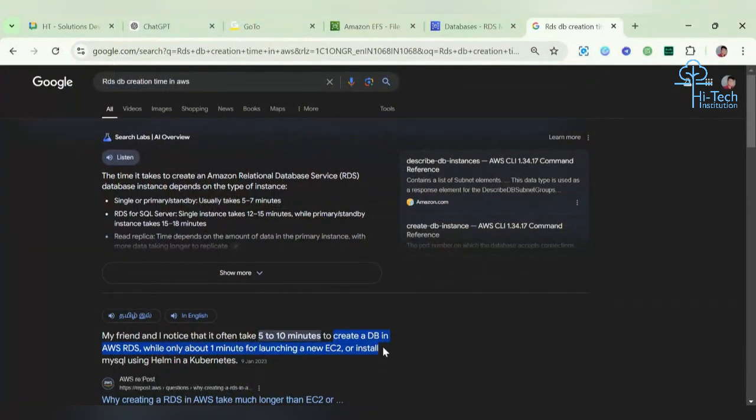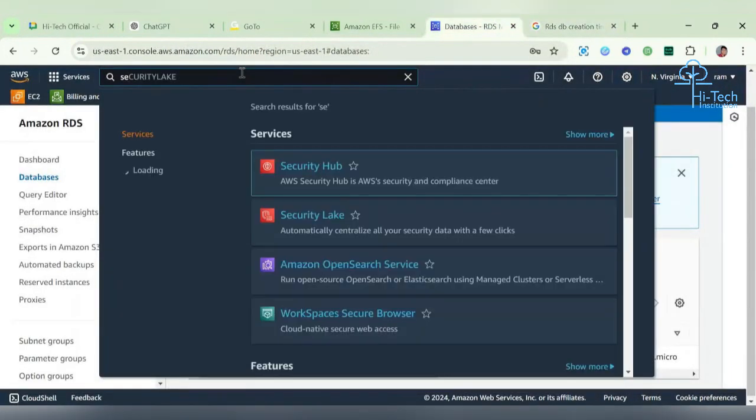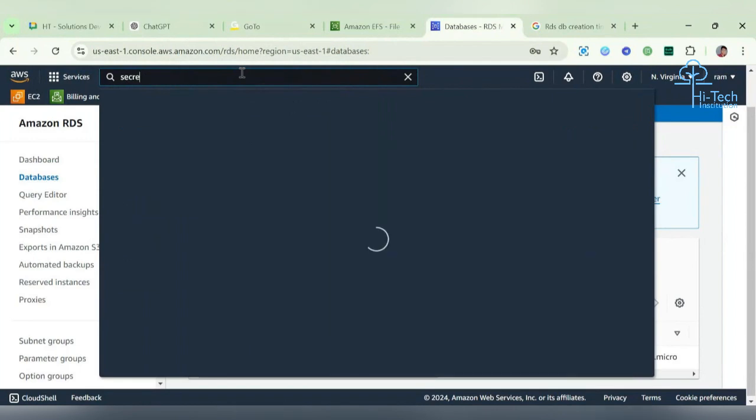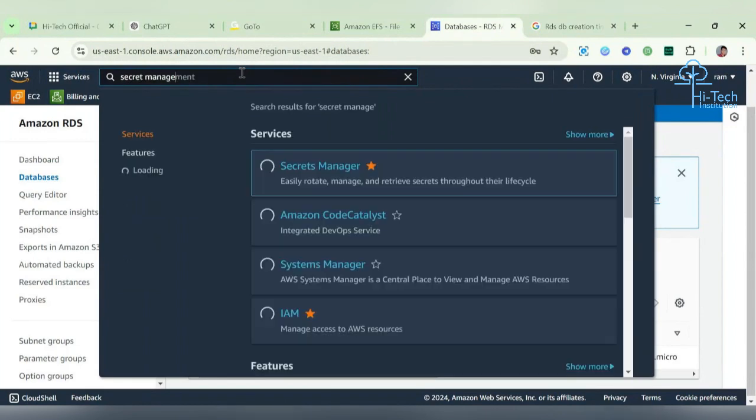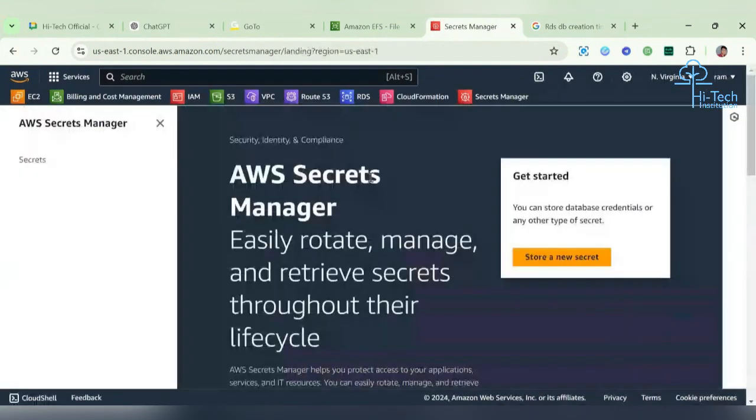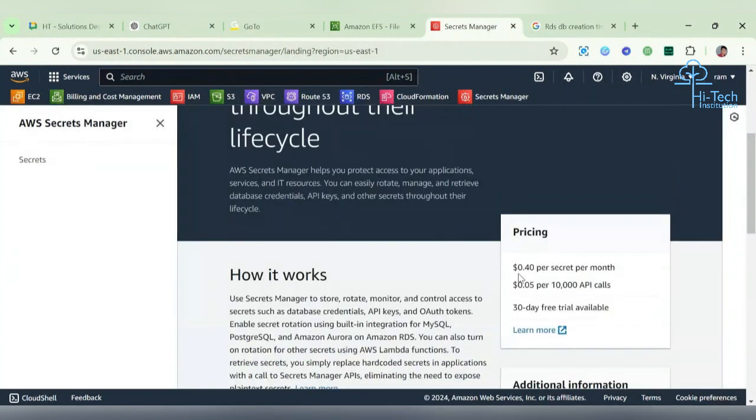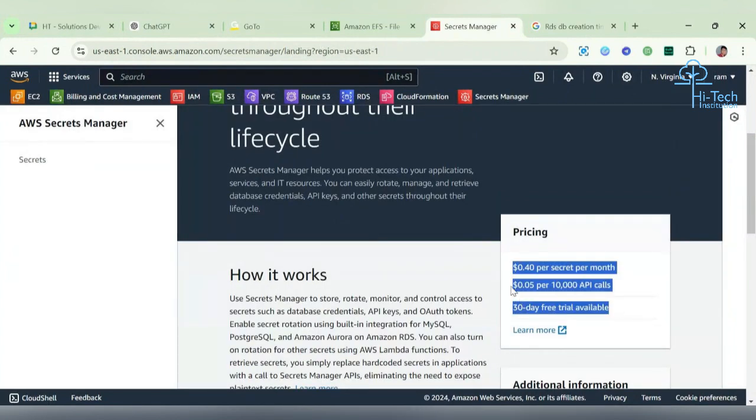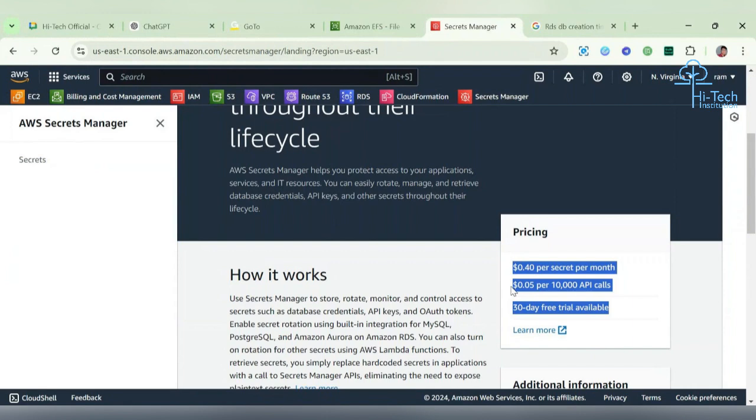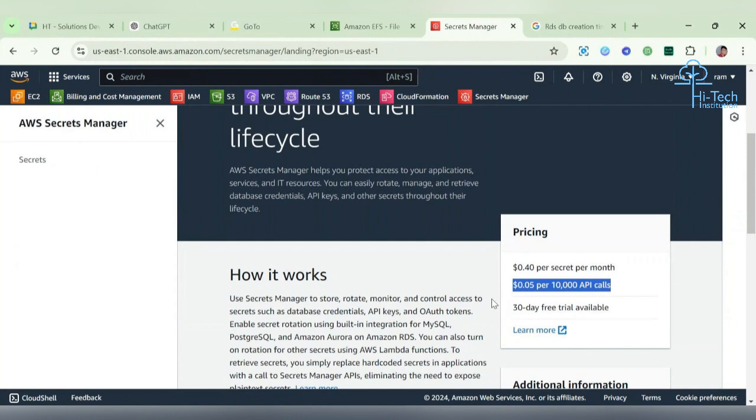Meantime, what we can do is we'll go to the Secret Manager console. This is the console. See this is the pricing data - they're asking us to pay $0.05 for 10,000 API calls per month. Currently we are using a free trial, so they give 30 days of free trial to us, so we don't worry about this category.